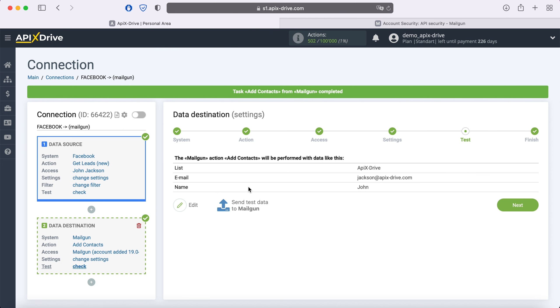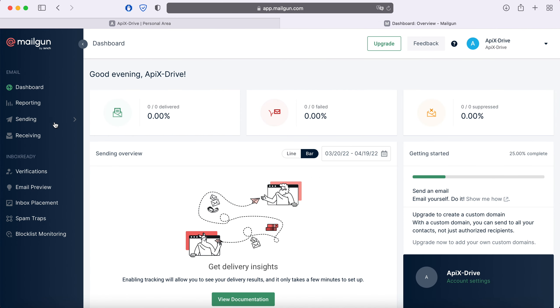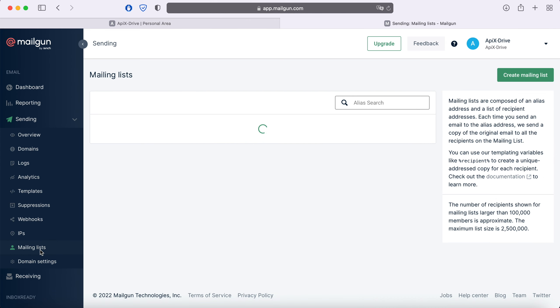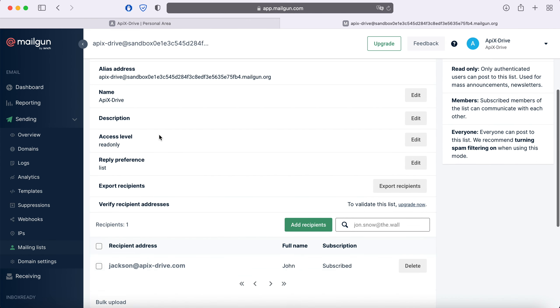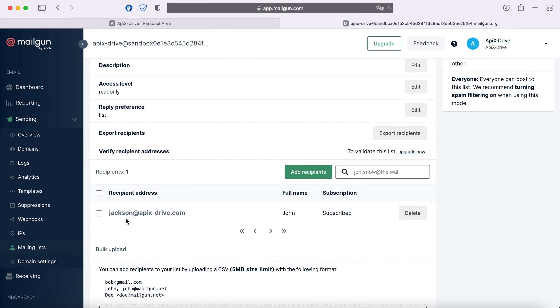After successful sending, go to Mailgun and check the result. If everything suits you, return to the Apix Drive service and continue setting up.